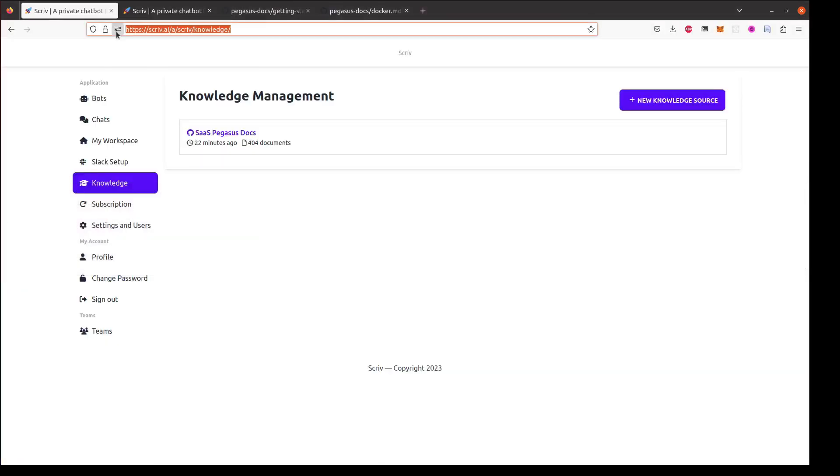So that's Scriv in a nutshell. In this example I only created one knowledge source but I can add as many as I want and the bot will get smarter and smarter. If you'd like to try Scriv yourself you can sign up for free at Scriv.ai